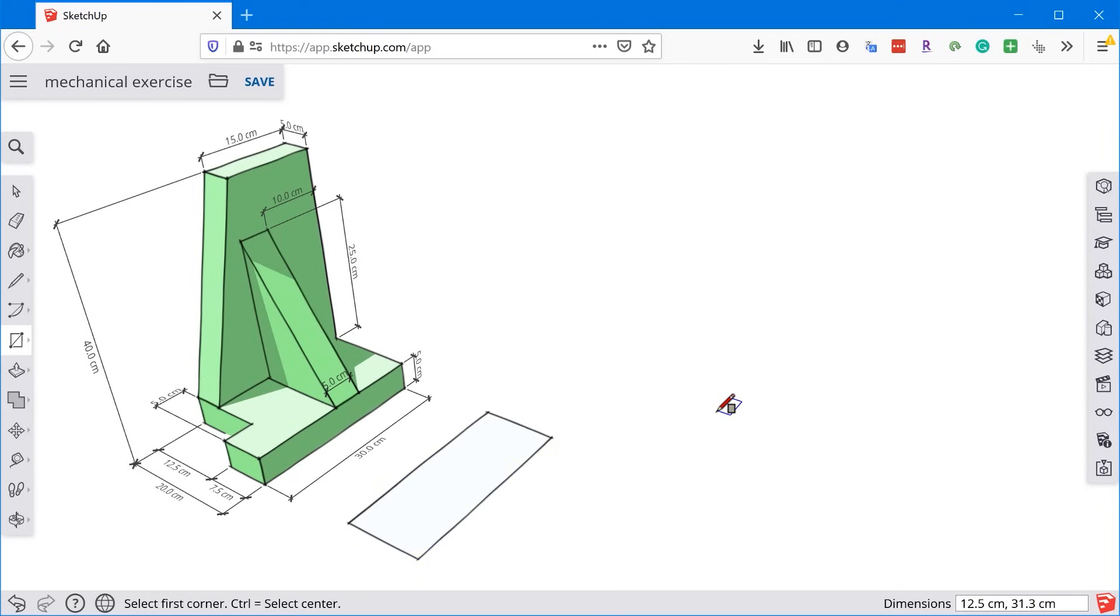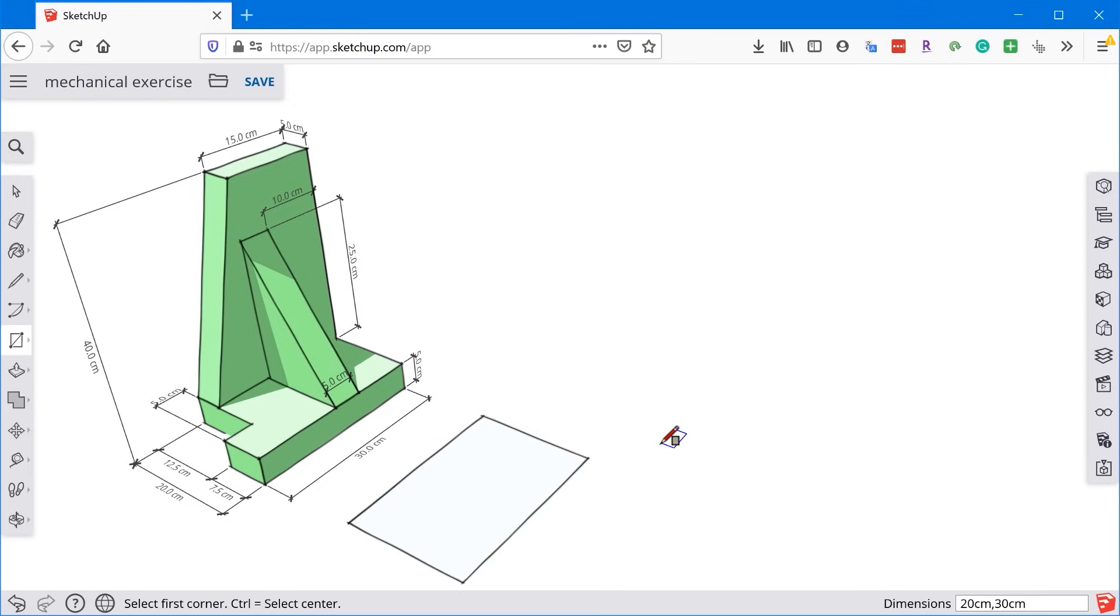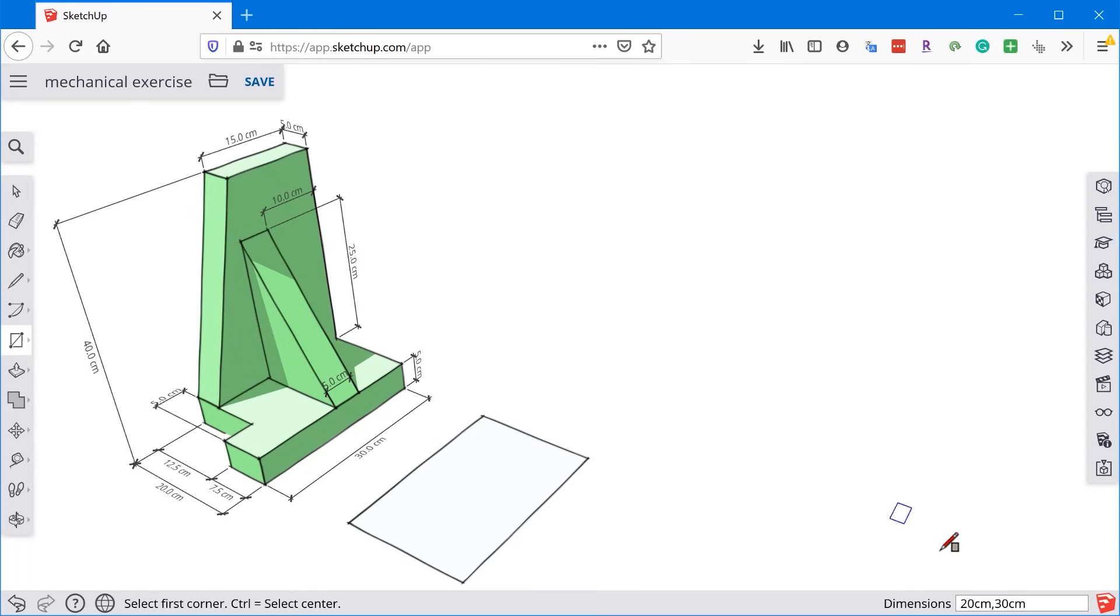And then immediately follow up with the actual dimensions that we want. So in this case, we want the first dimension, so we can see this is the small dimension and this is the larger dimension. So I'm going to type in 20 centimeters, comma, 30 centimeters. Now in this case, I actually don't need to include the CM because the default unit in this particular model is centimeters, but I just included those just so you can see how you typically would input a unit.